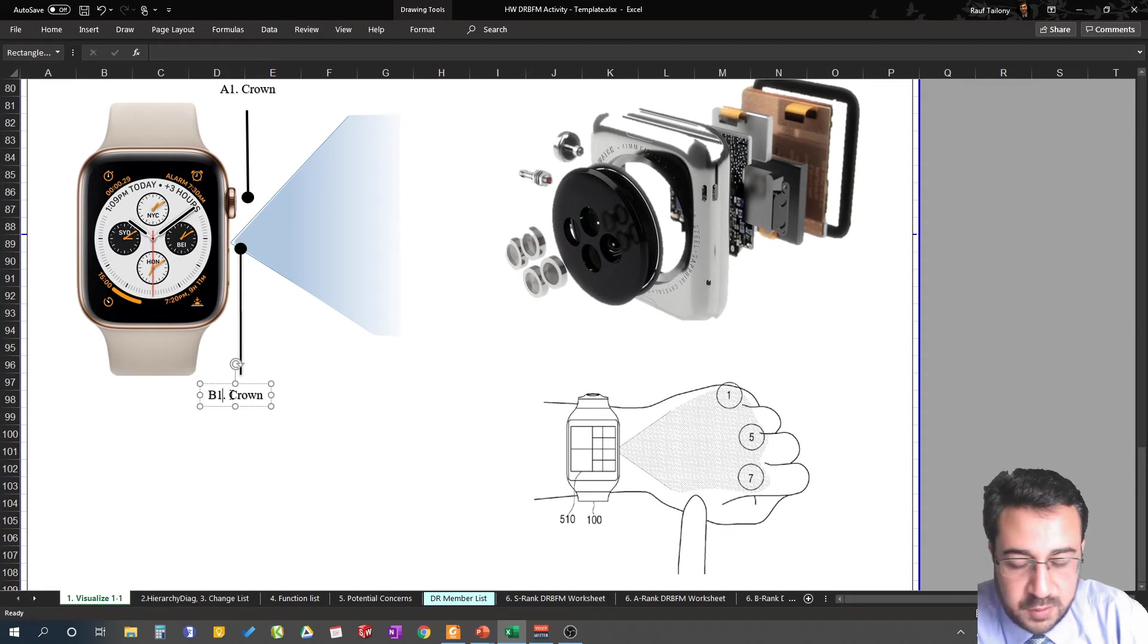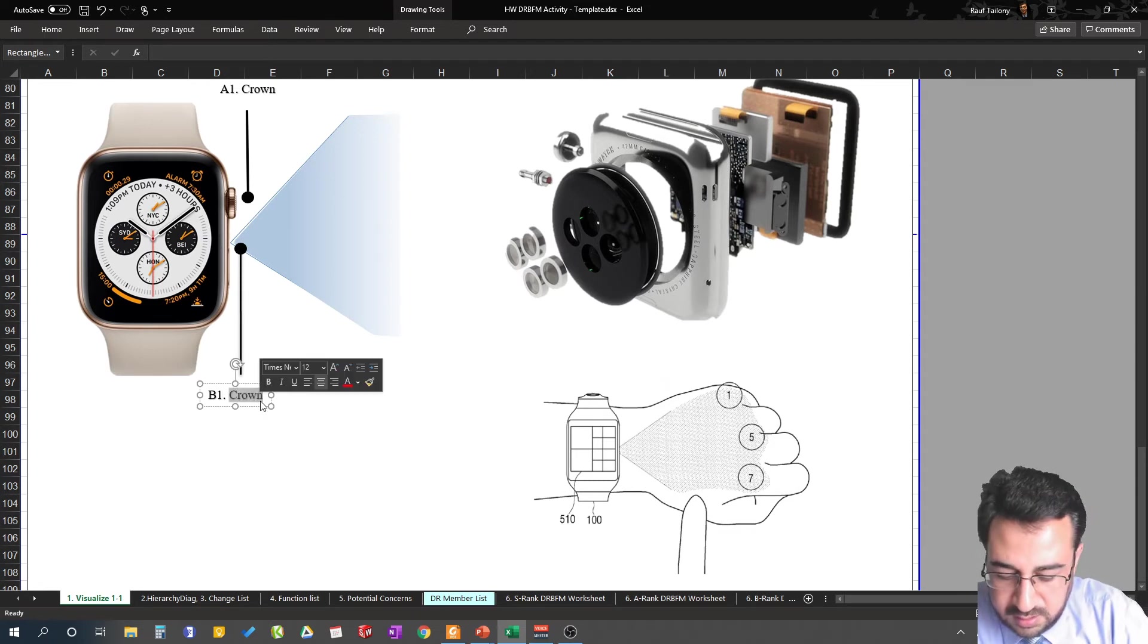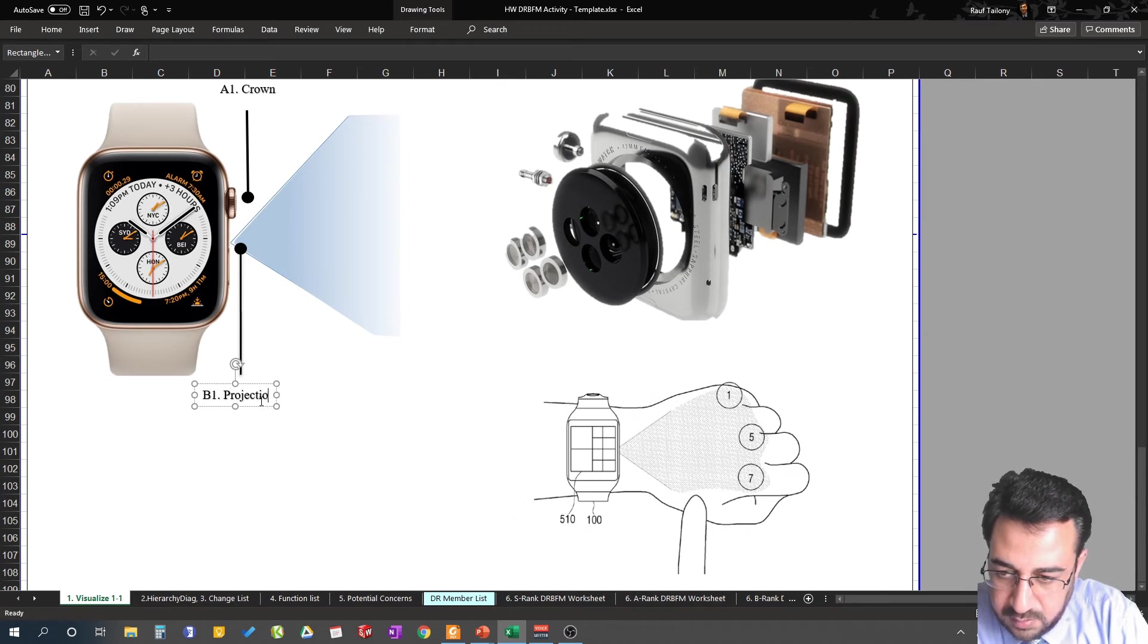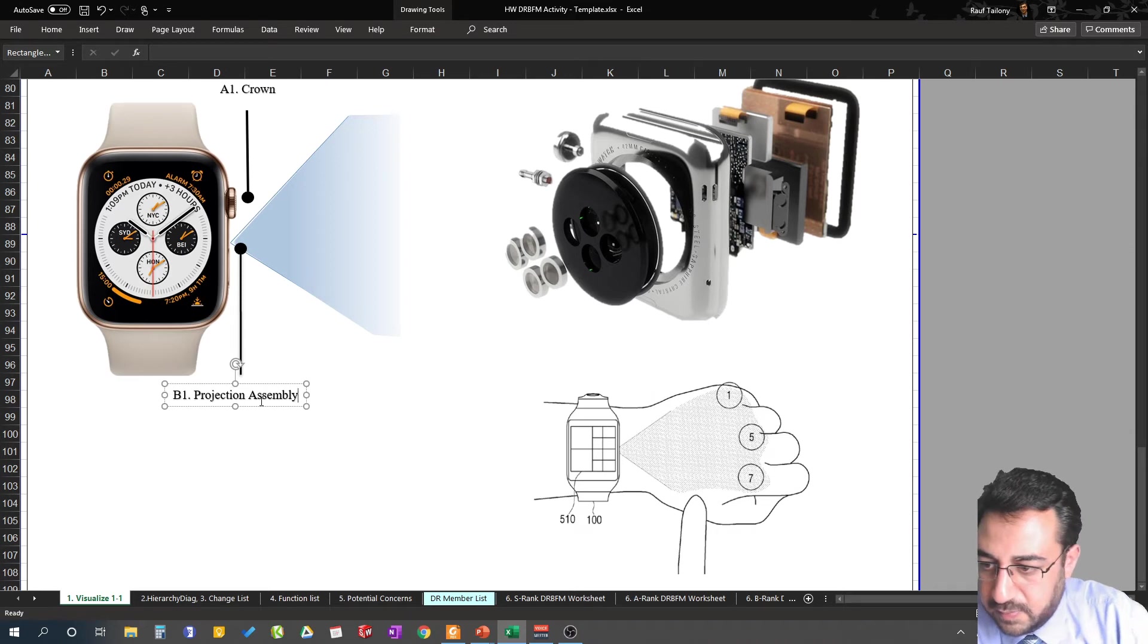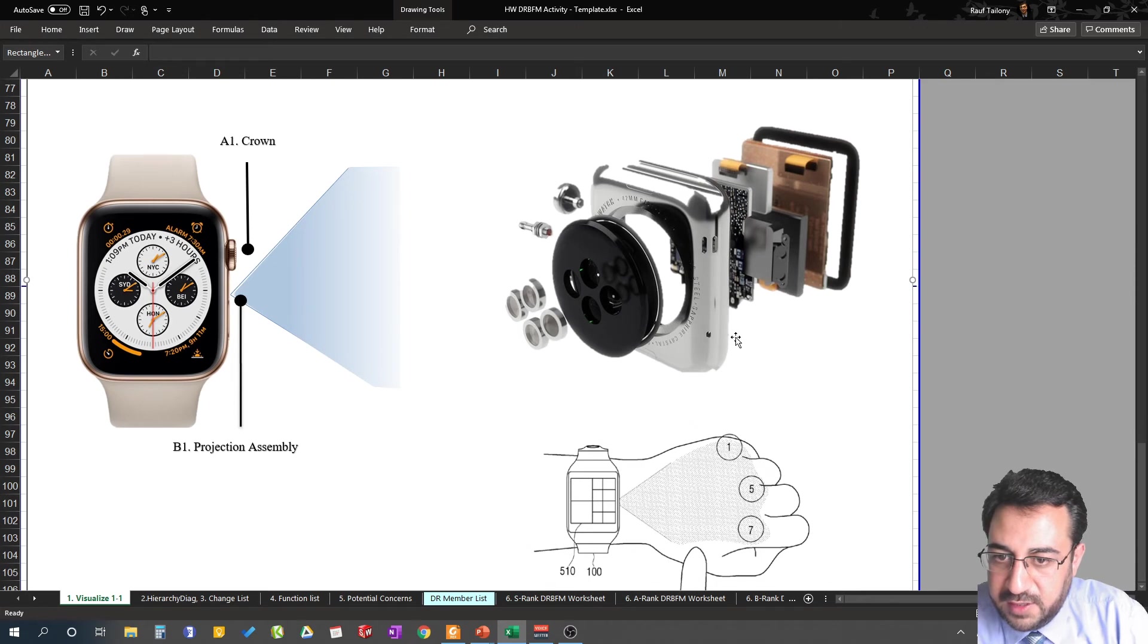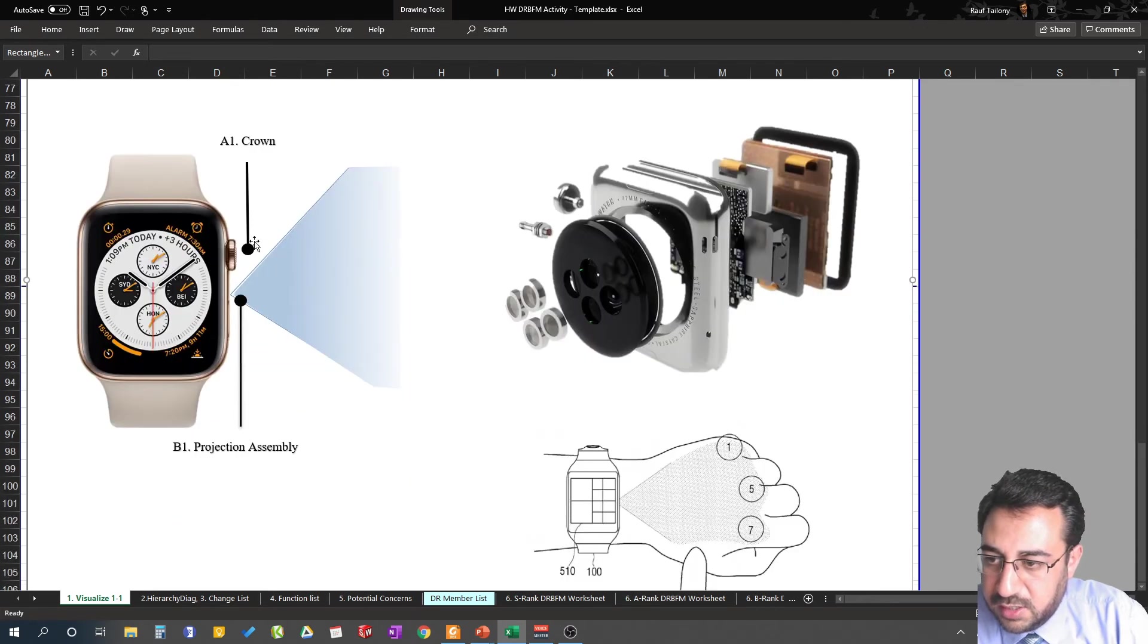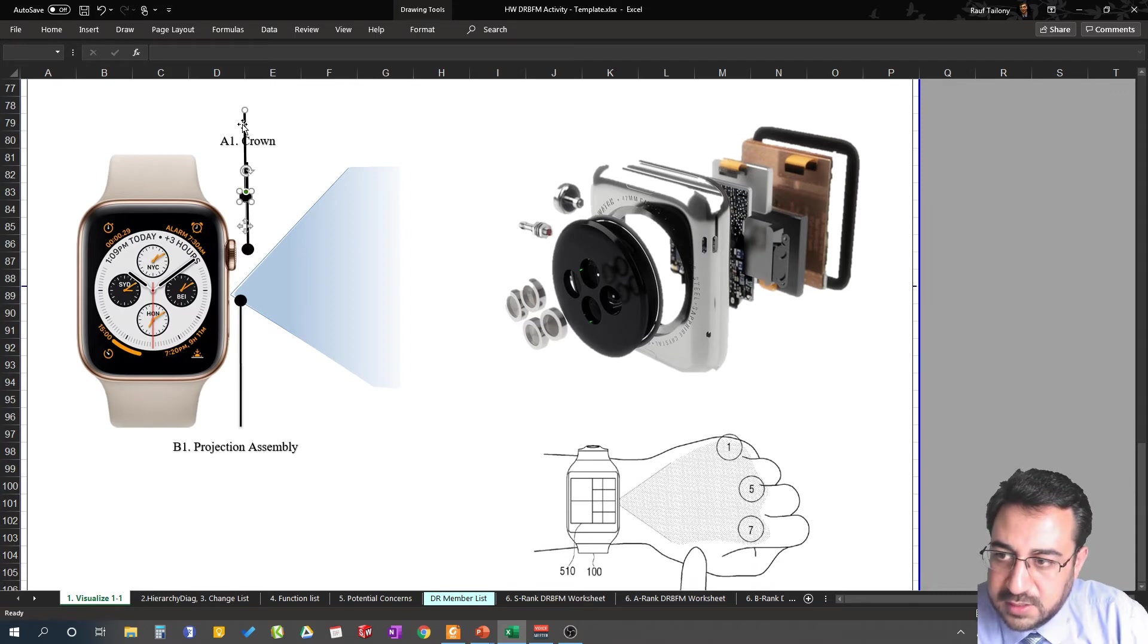So here we can call it projection assembly. That's the part really changing. If there's anything inside being changed, you want to call it out as well. As you can imagine, the electrical circuit will change based on the new design to implement for the projection assembly.